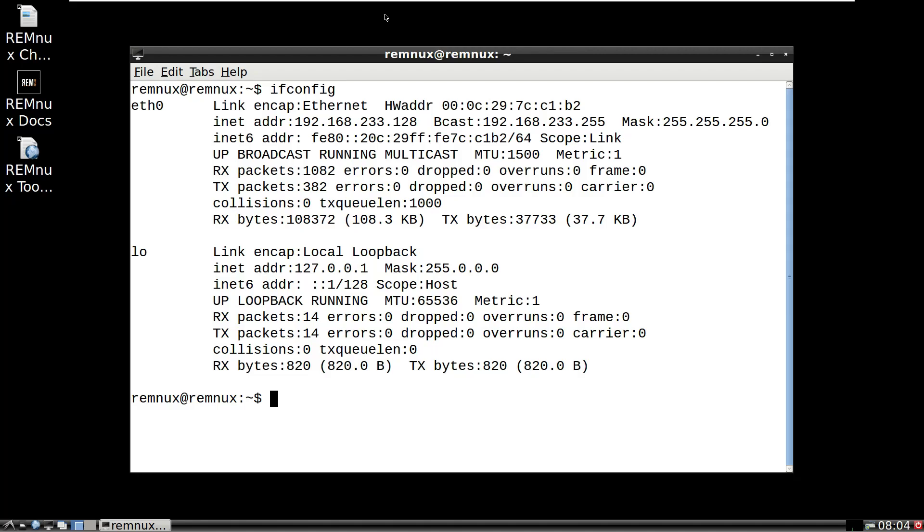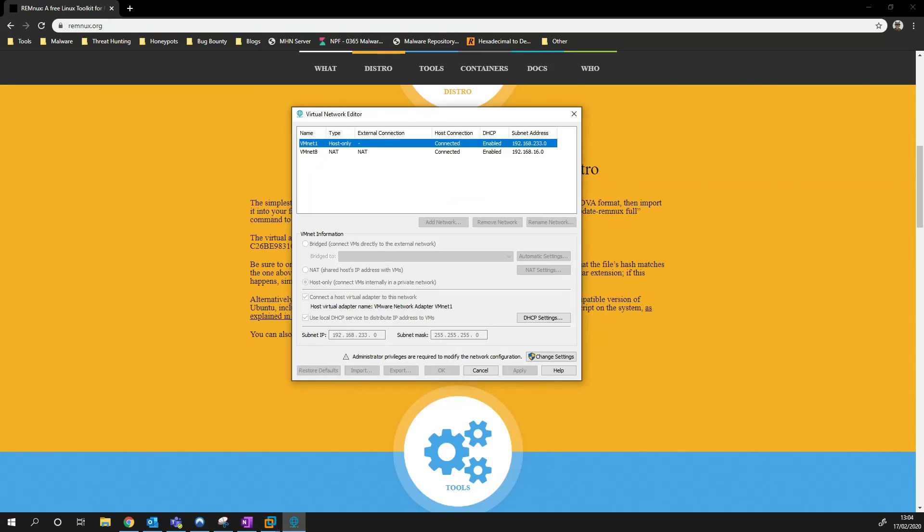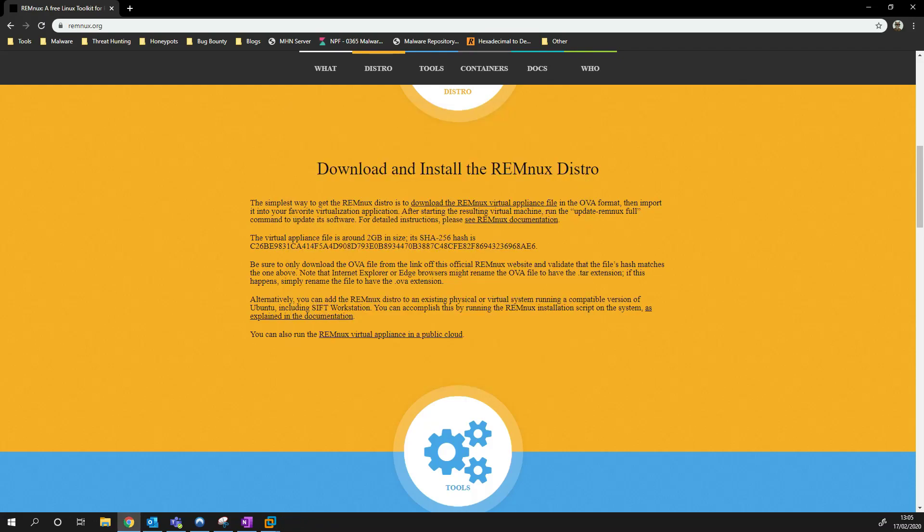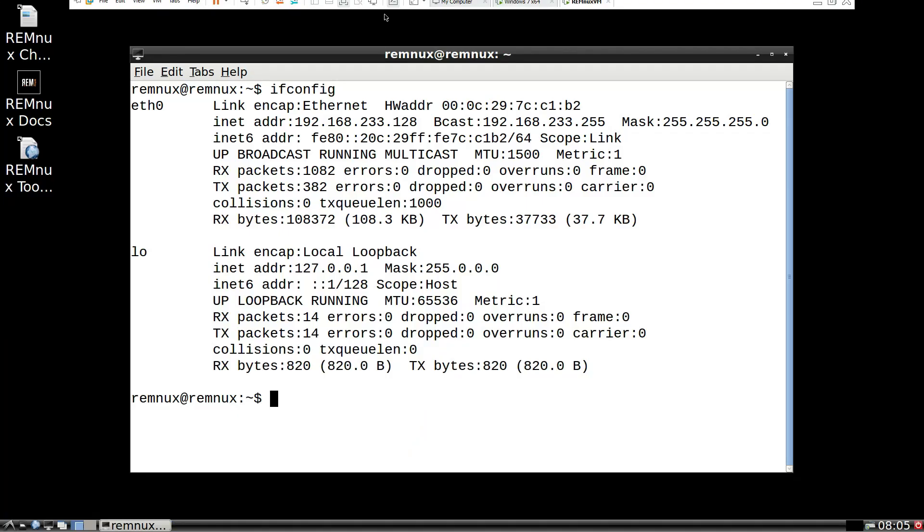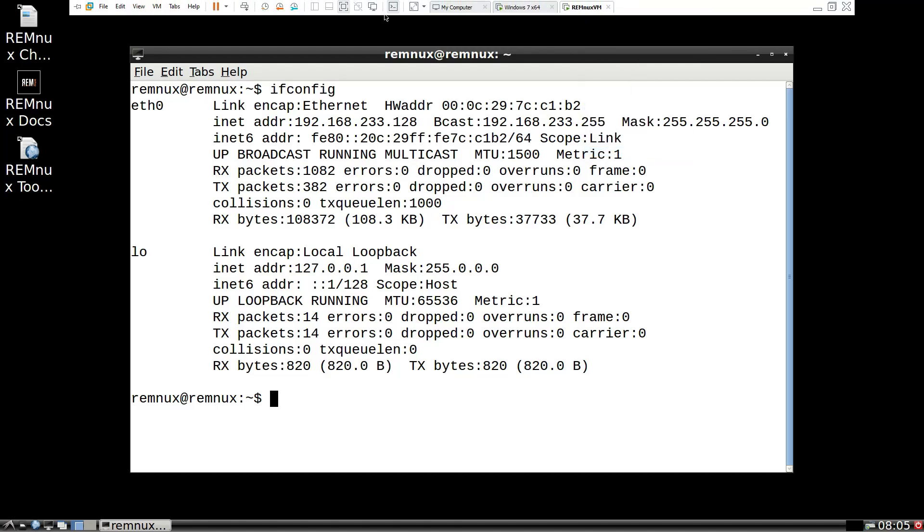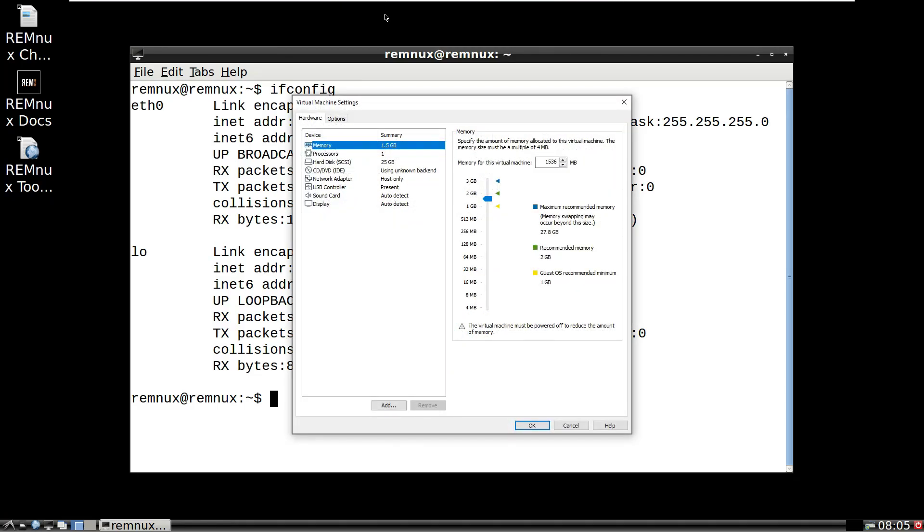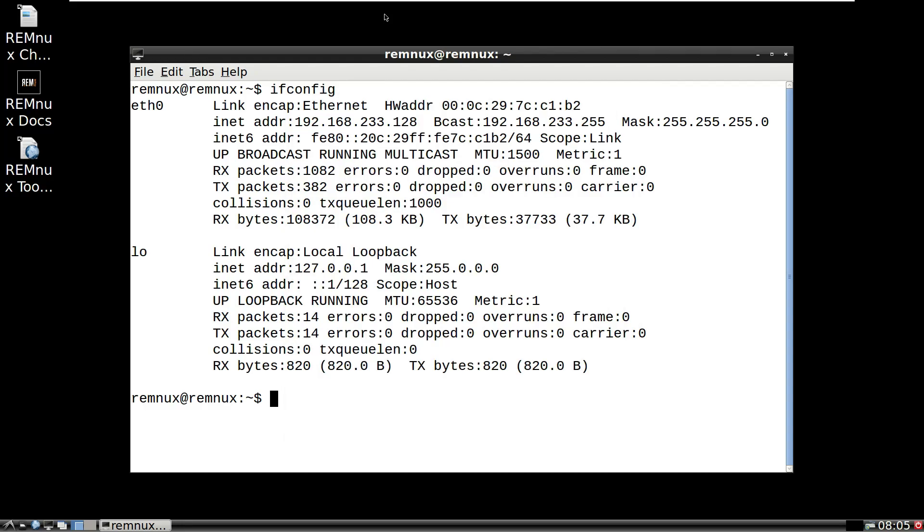And it might take a minute to load up, I've got this on my other screen here which I'll just bring across and you can see here these are the host-only networks I've got created. So DHCP is enabled so any machine allocated to host-only will be given an address within this range, 192.168.233.12 to 254. So what I mean by that, if I go back to my Linux machine, if I right click on REMnux VM, go to settings, and these are the settings I've got allocated, you can see here host-only and it's on a host-only network. So if I type in ifconfig there you can see the internal address I've been given, 192.168.233.128.